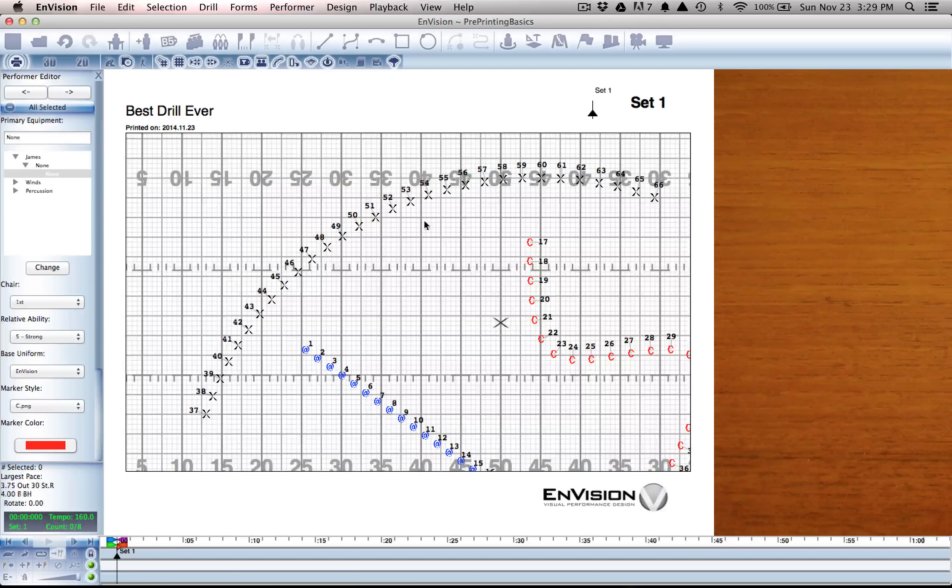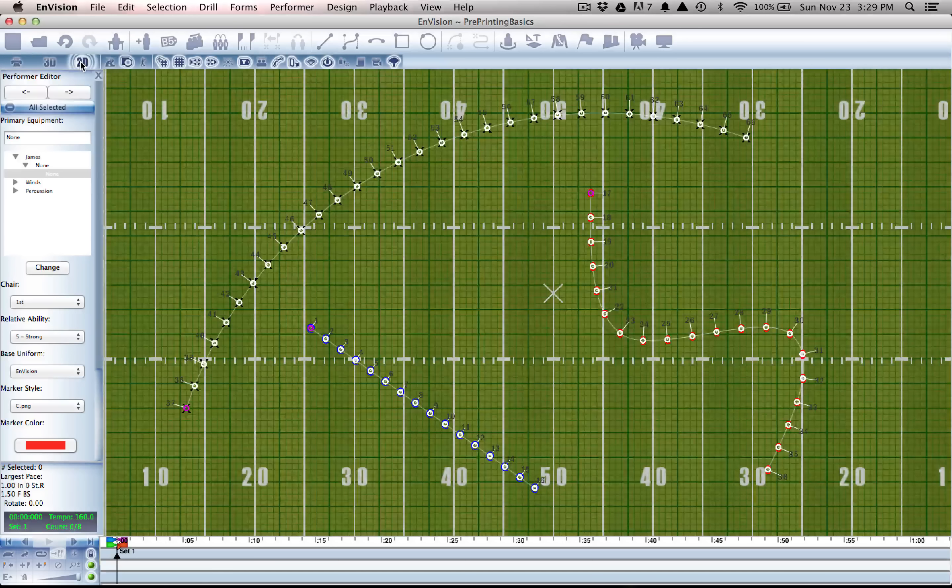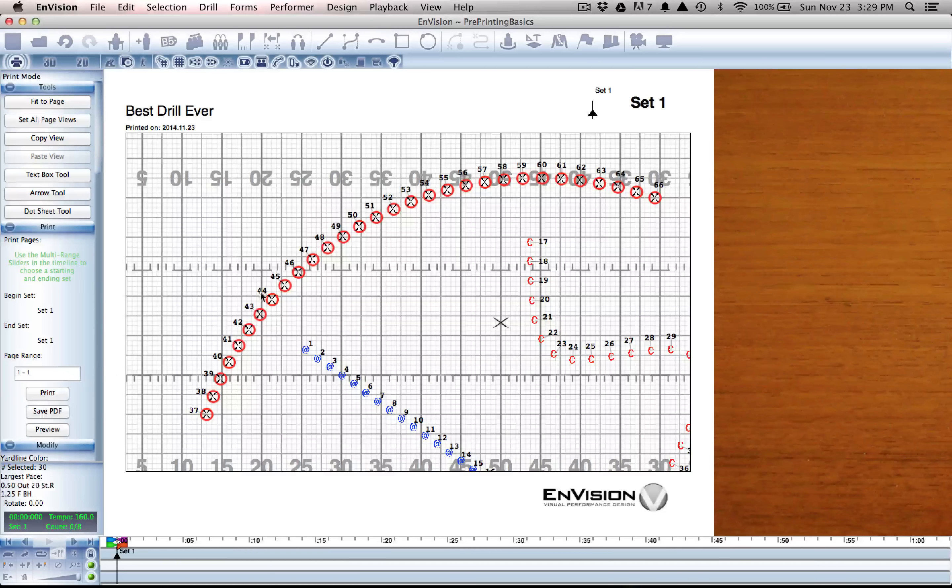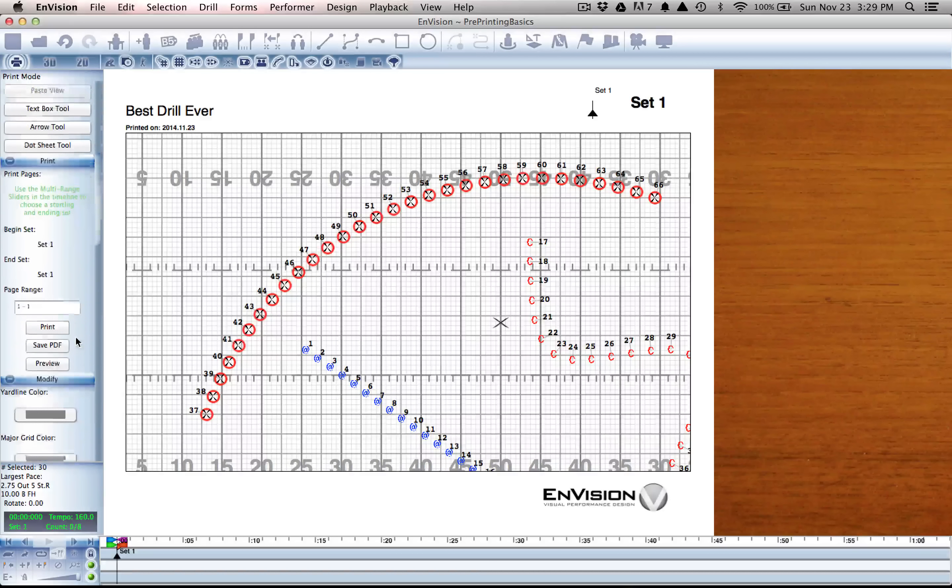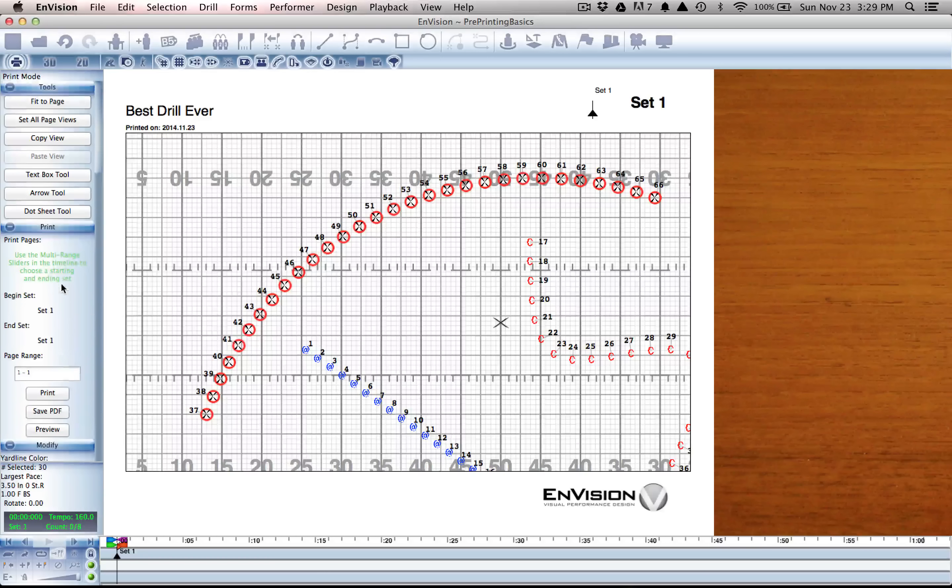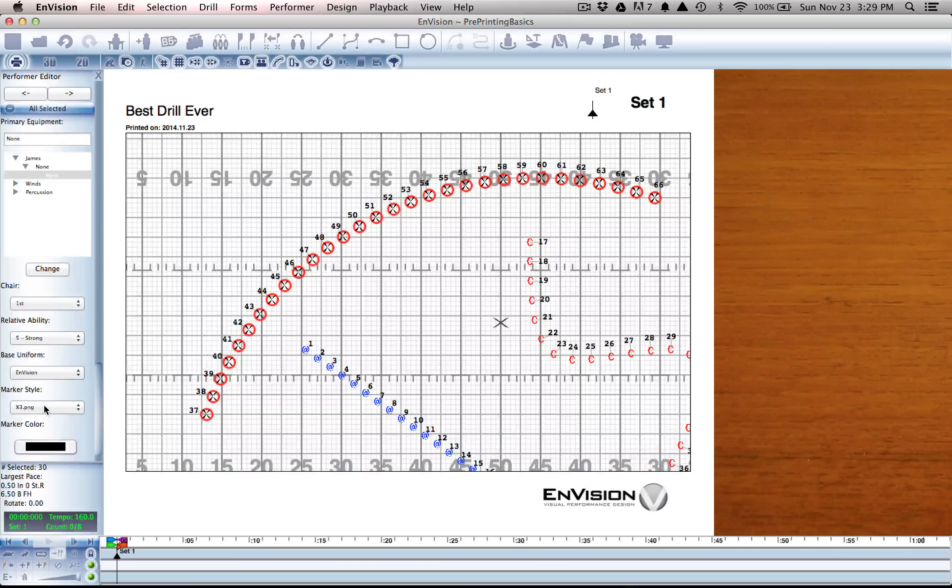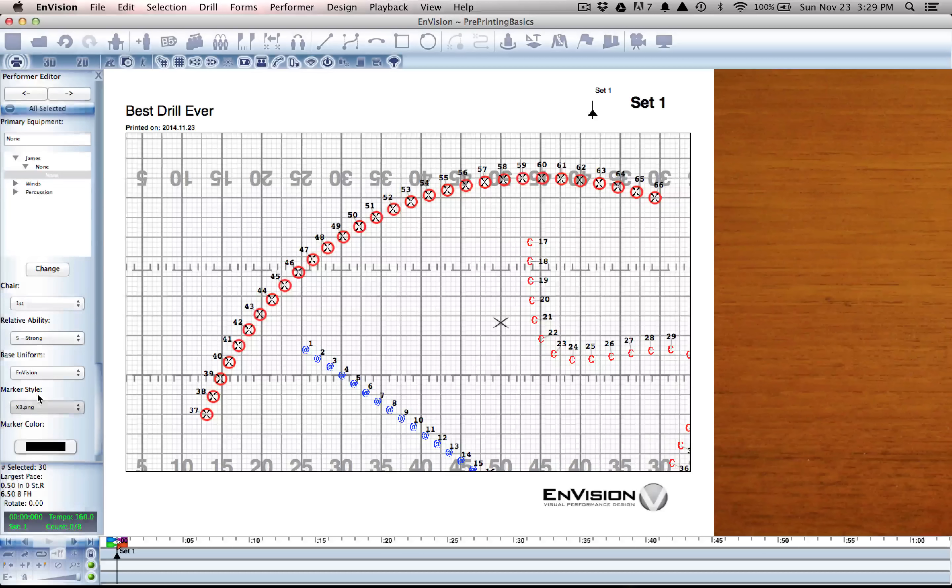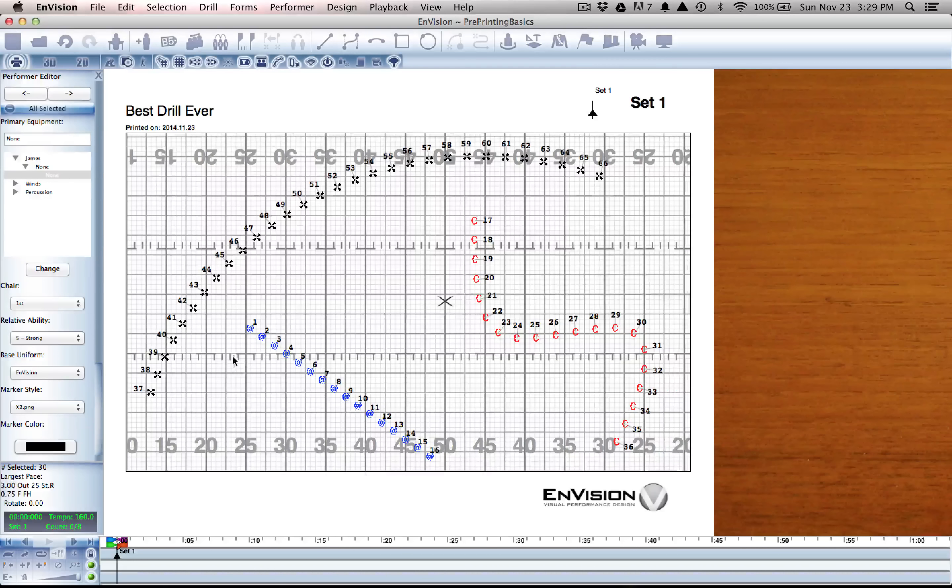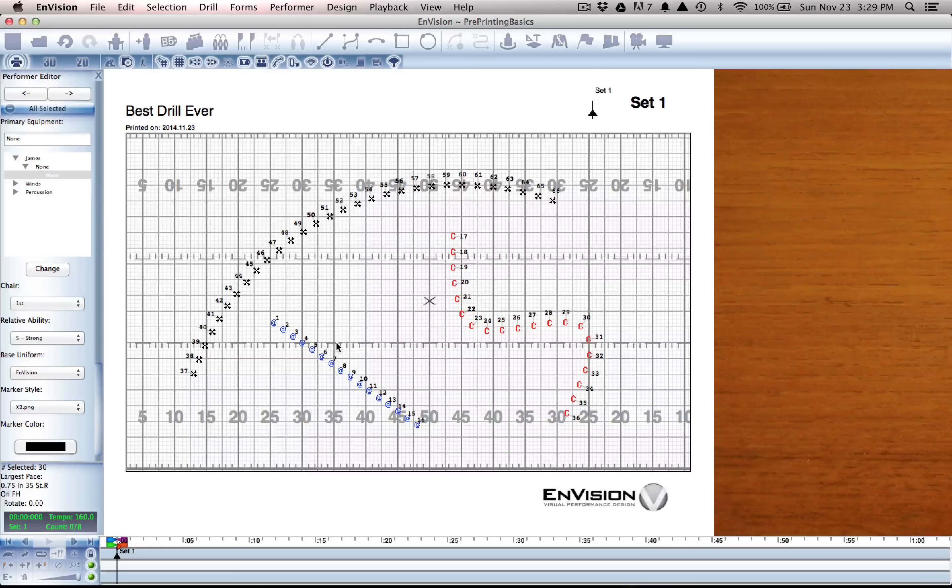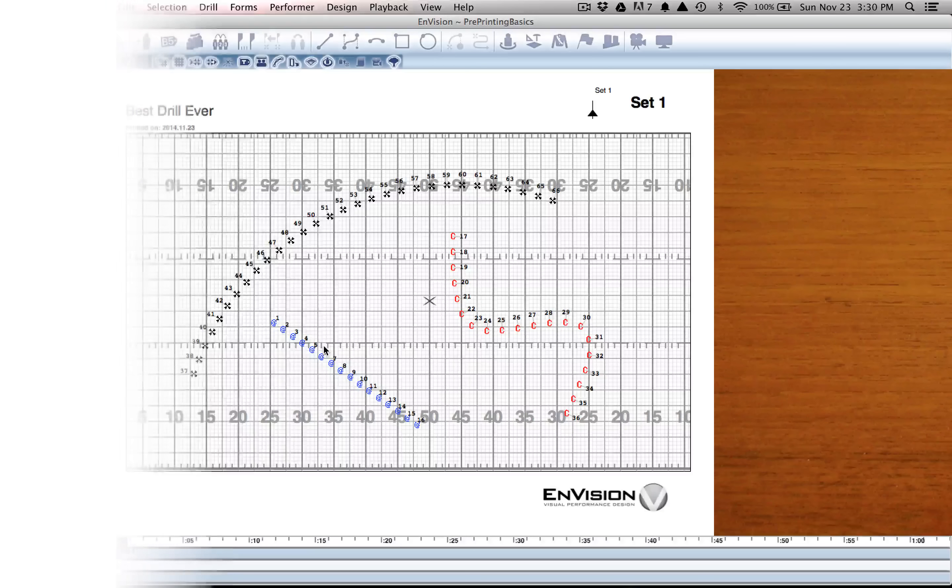I'm just going to select my last group in this long arc right now and give them a separate look. For the printed page I want them still to be X's, however I need to go back in because I switched modes. I'm back in the print menu here. I need to go back to the performer editor and select a different X for them, maybe X2. And there we have edited performer markers.